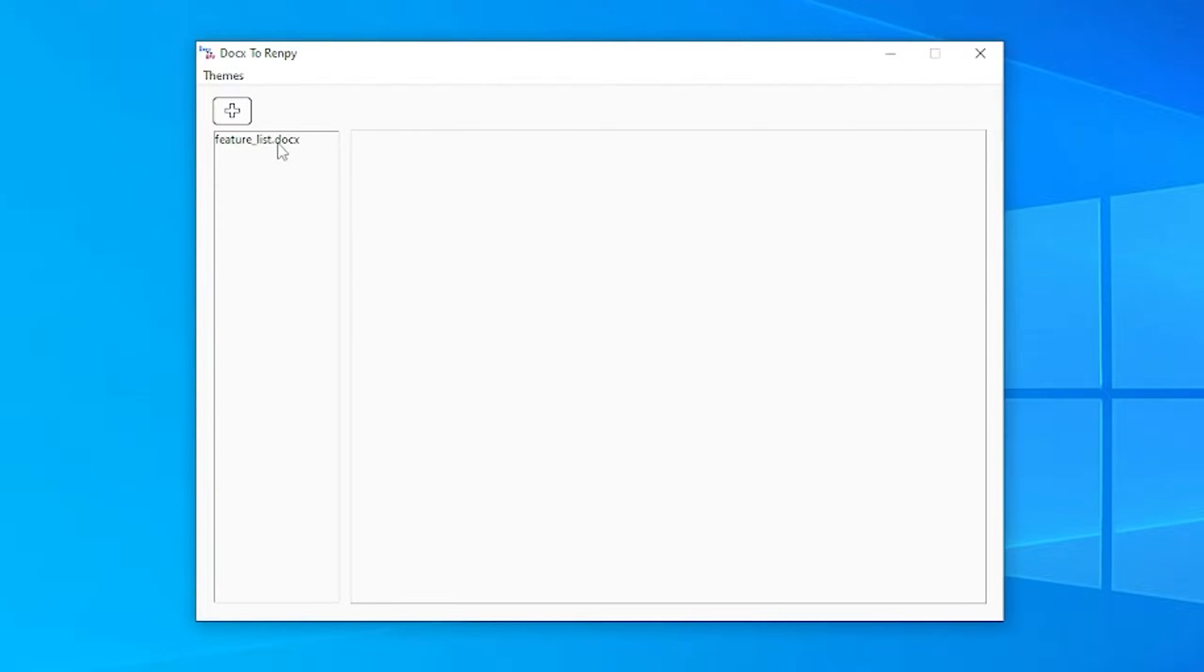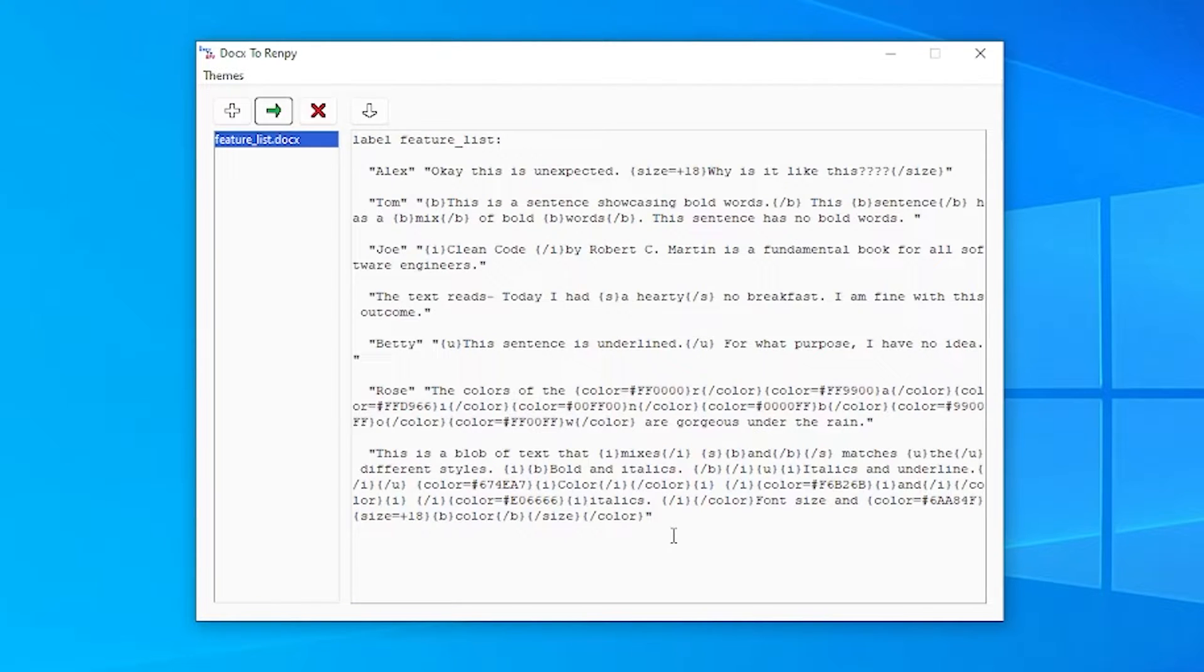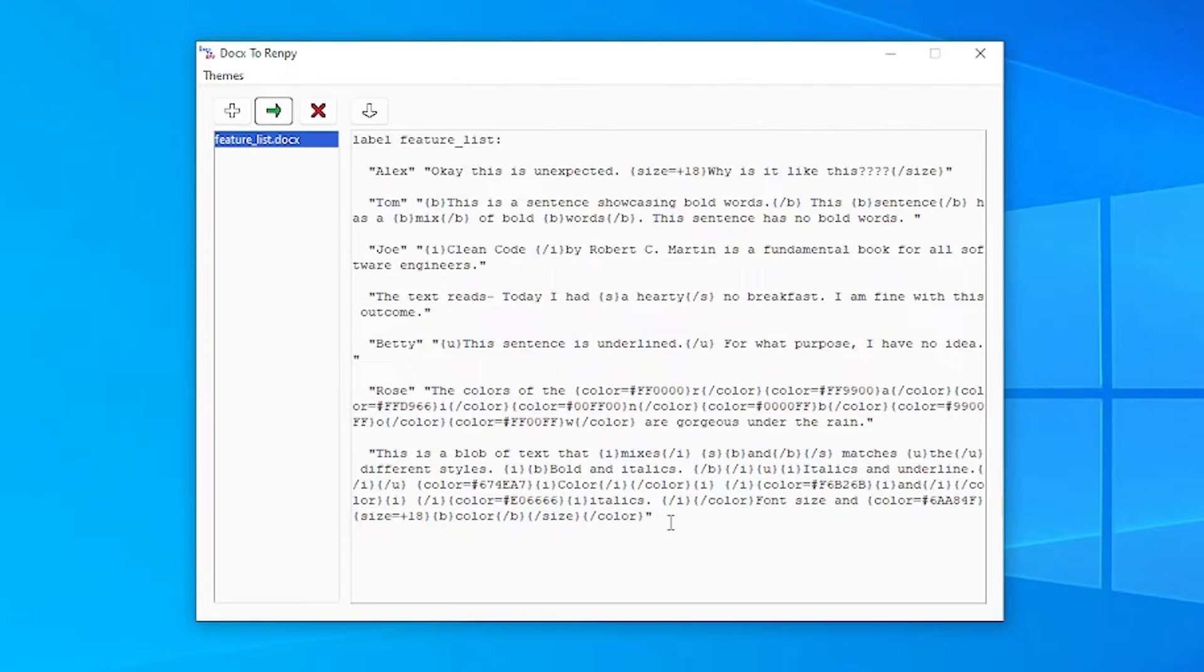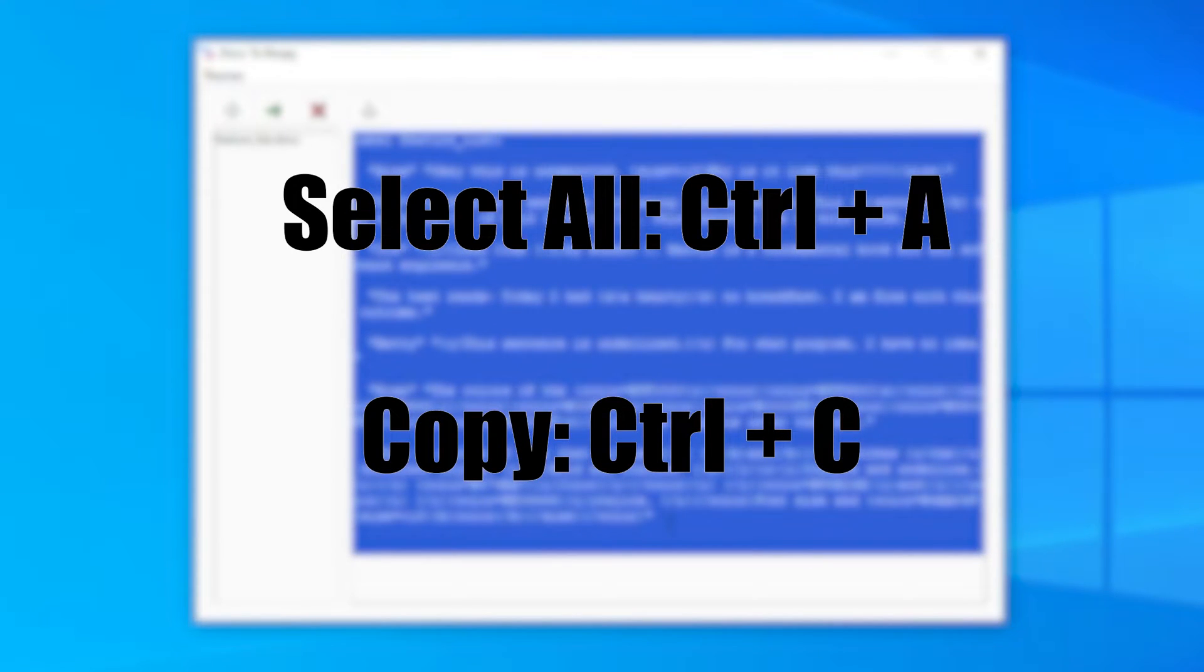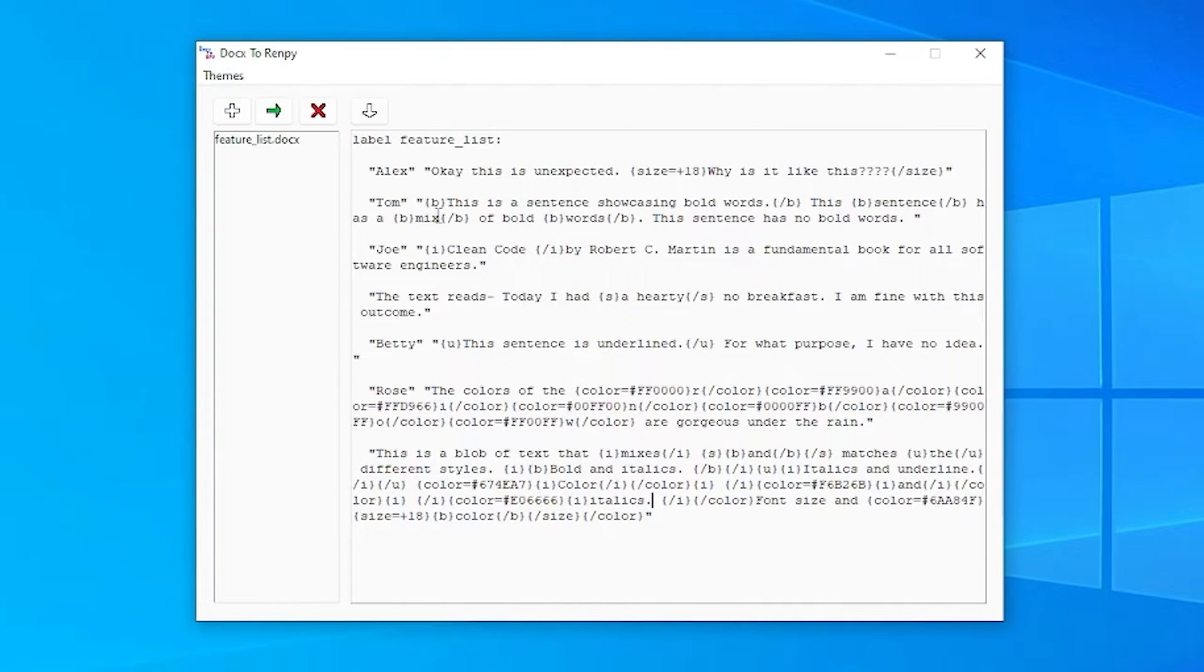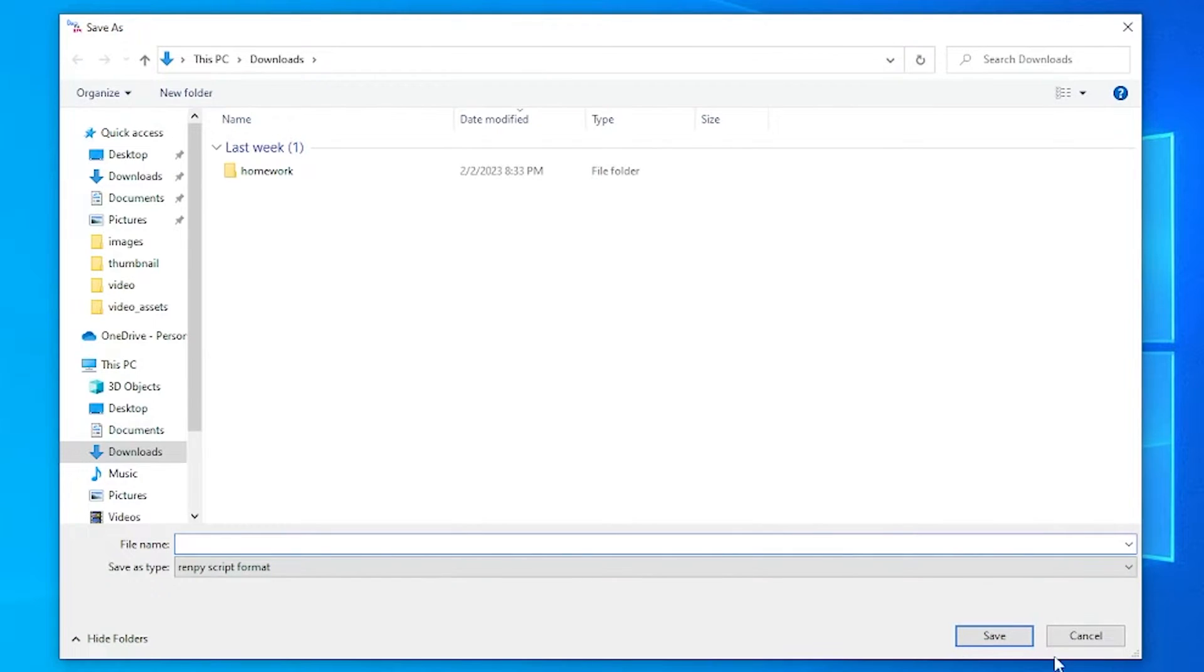In order to convert it, we first have to select it, and then press the green arrow to convert it. On the right, we can see the converted Rempy text format. In order to extract the text, we can either press CTRL-A and CTRL-C to select all and copy, or we can simply download the file with this button over here.